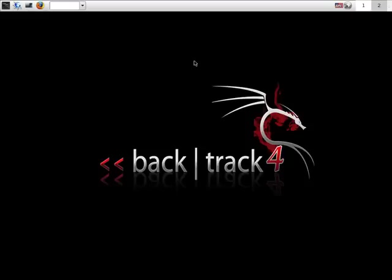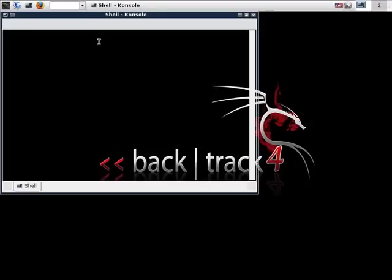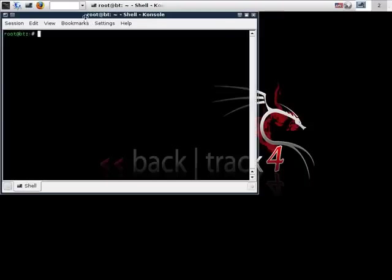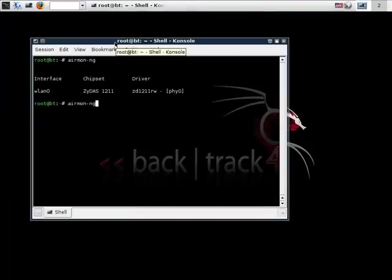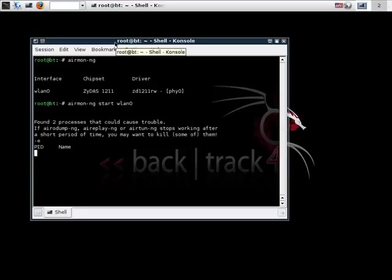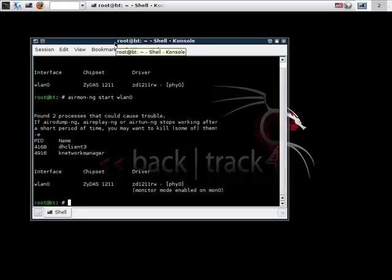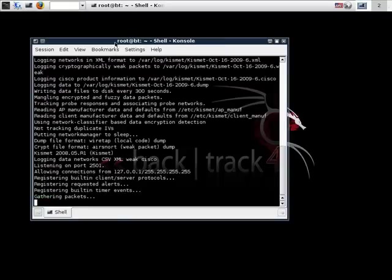To start Kismet we need to first check whether an interface is set to monitor mode or not. For that we will use airmon-ng. Just type airmon-ng start followed by the interface. Once this is done just type kismet to start the kismet server.